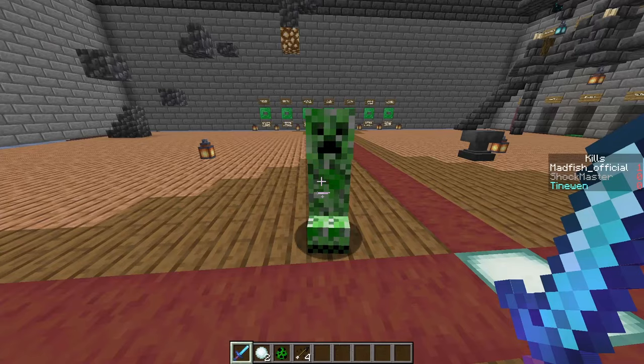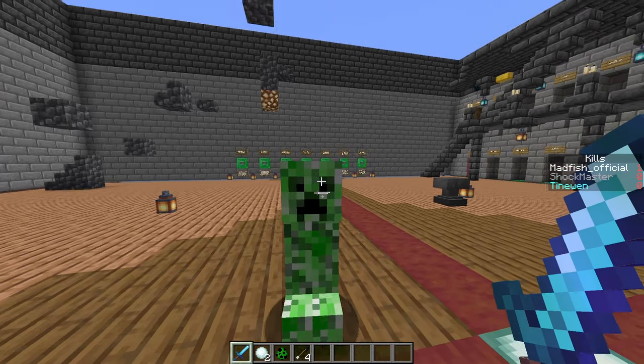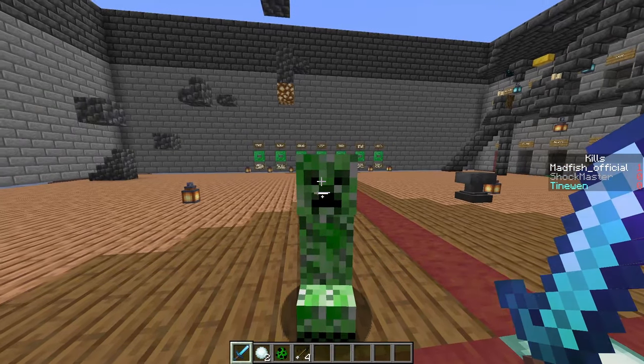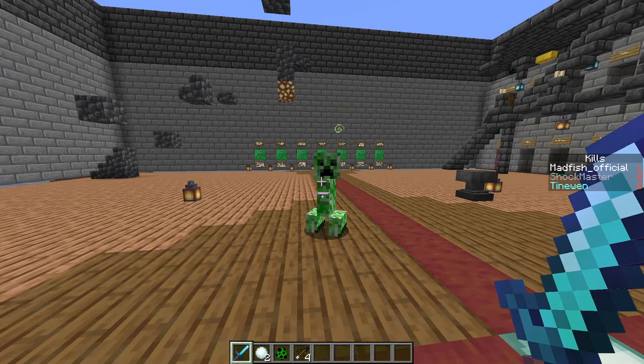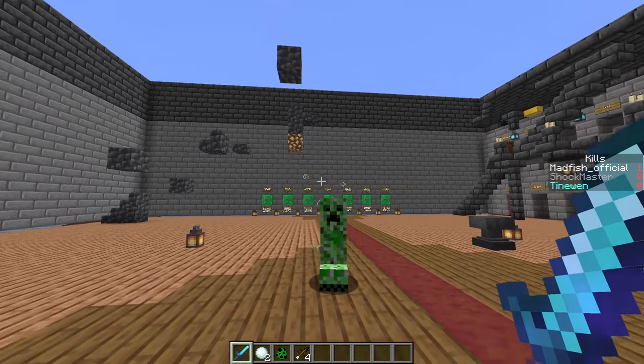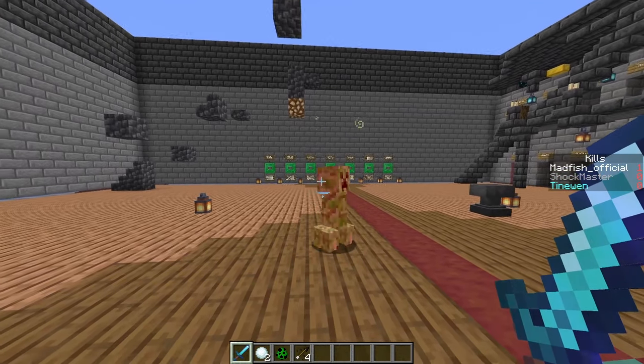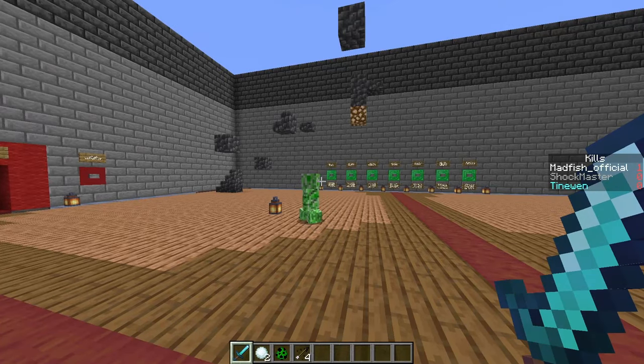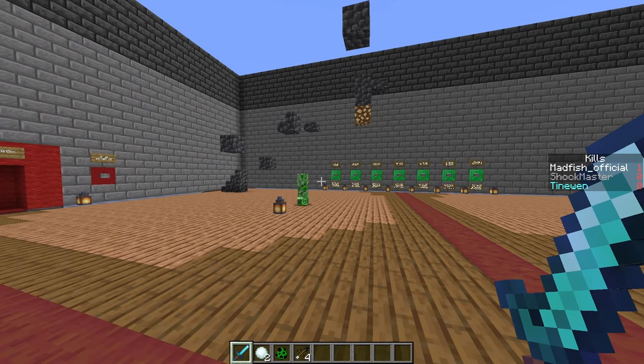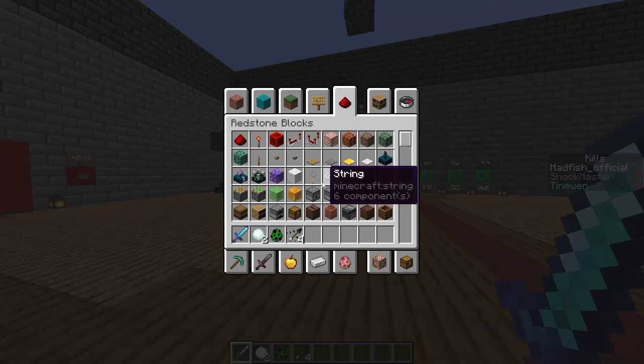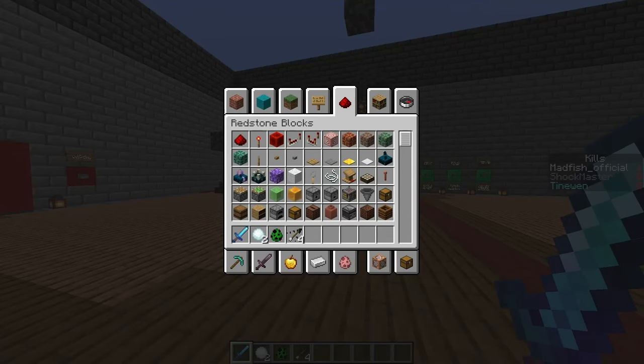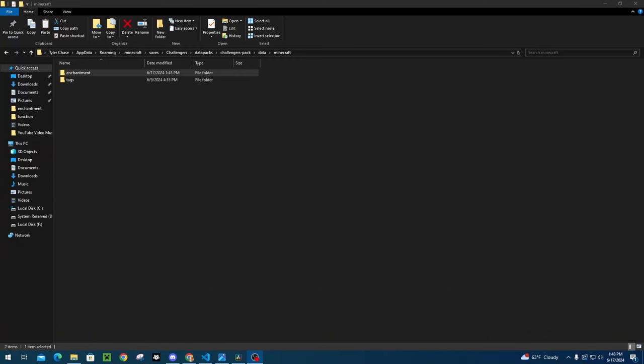This sword has Poisonous on it, so basically what it's going to do is when I hit this creeper, it's going to get poisoned just like so. You can see the green particles coming out of it and you can see that it is taking damage. So yeah, that's pretty much it for showing you in-game what's going on. Let's get into the commands.